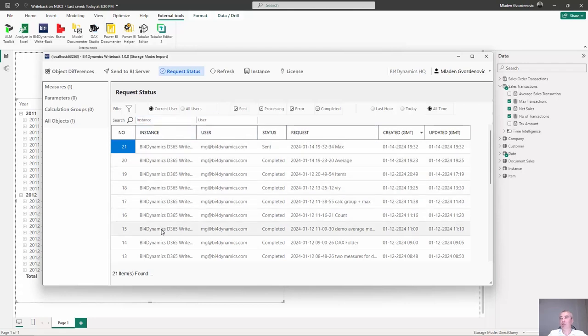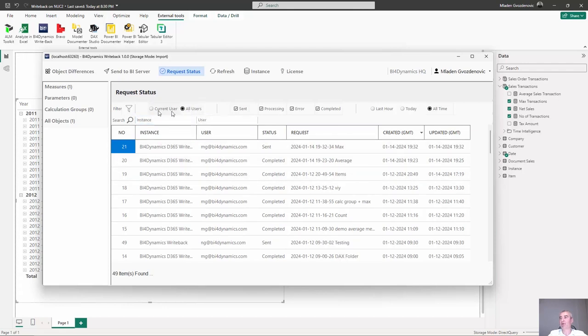We can see who else has been doing something on this instance which means we can have all users or current user.